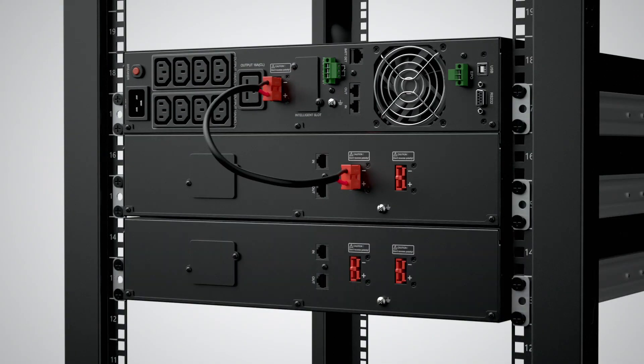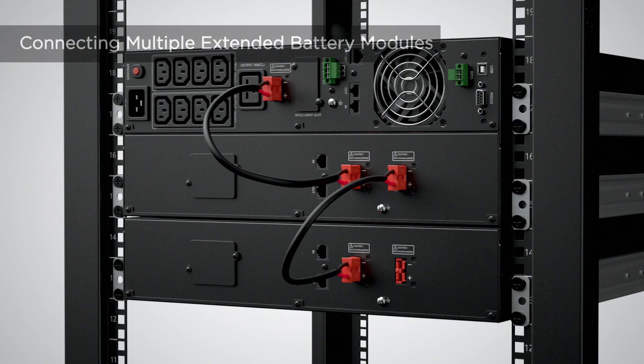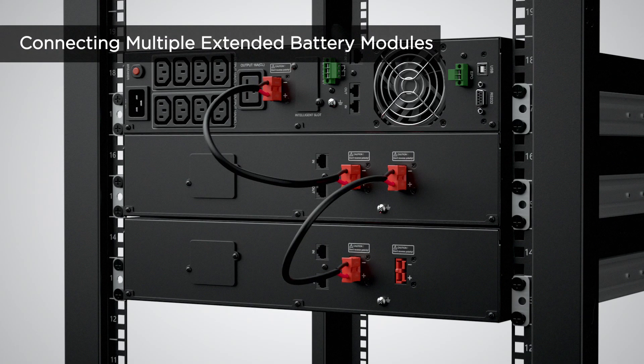If more than one extended battery module is required, repeat the same procedure to connect them with one another.